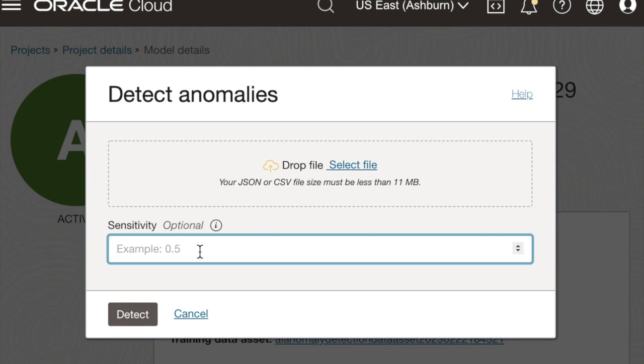The sensitivity parameter is a numerical value ranging from 0 to 1, which helps you adjust the threshold of the alarm and the alerting. The higher the sensitivity, the more alarms our algorithm will be identifying. Then you click detect.